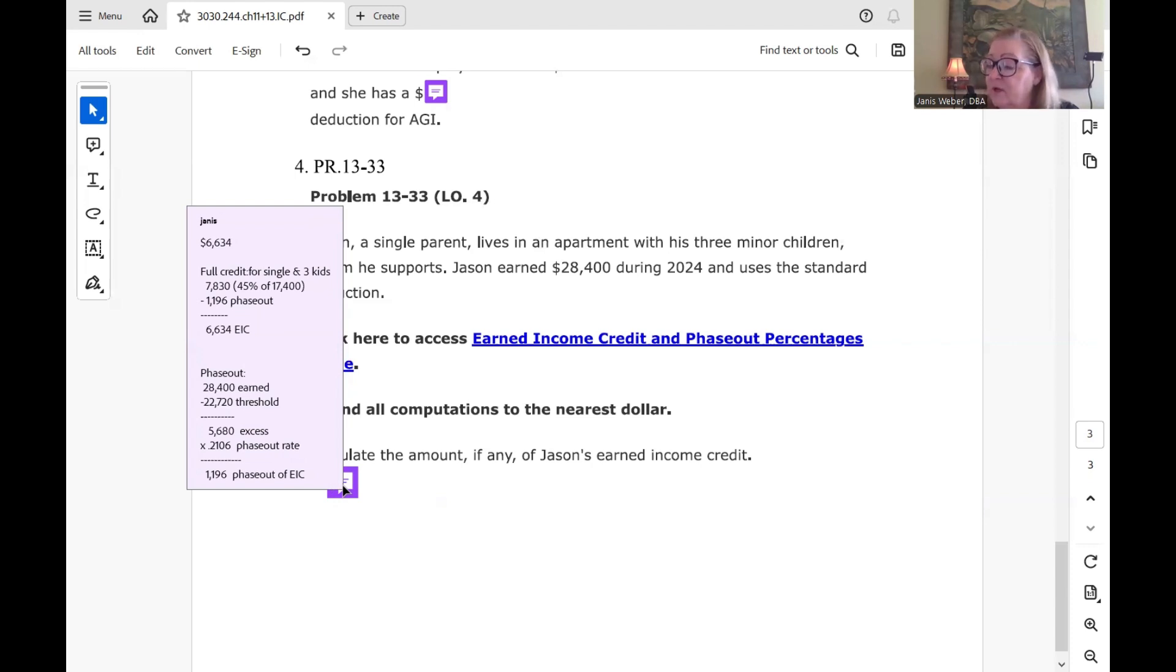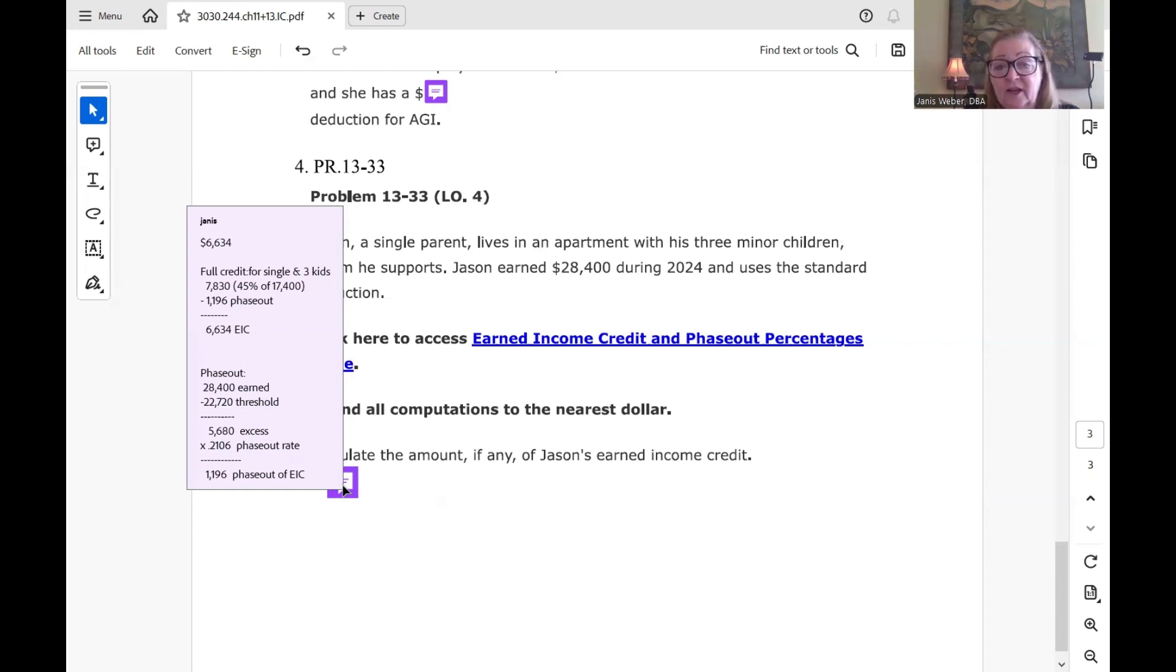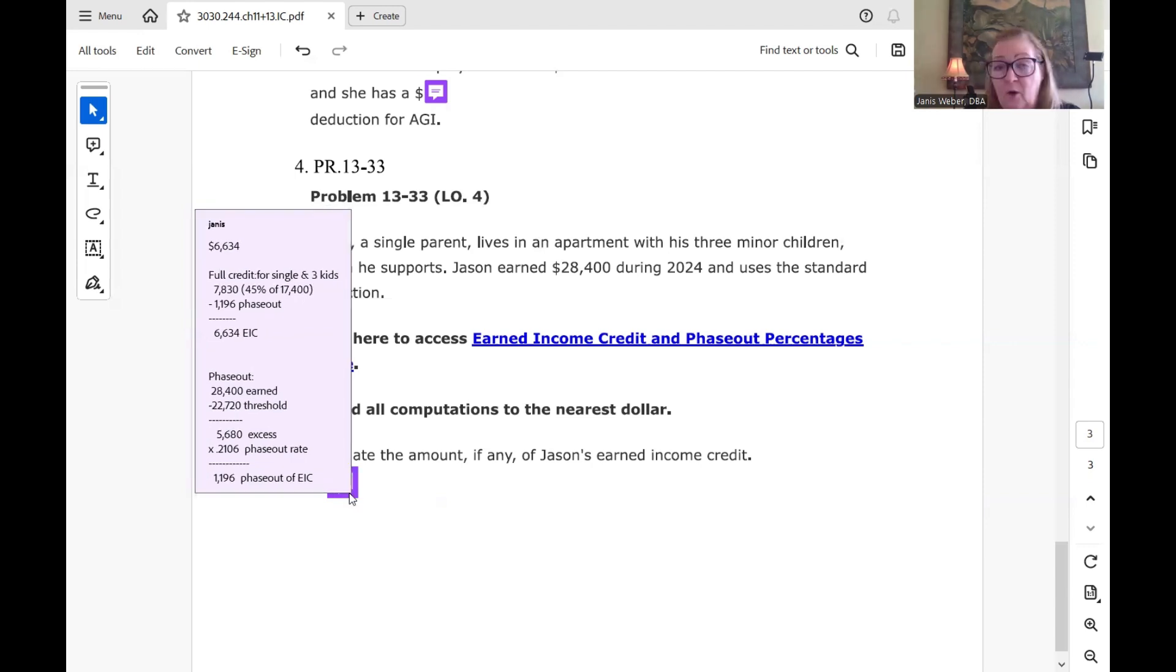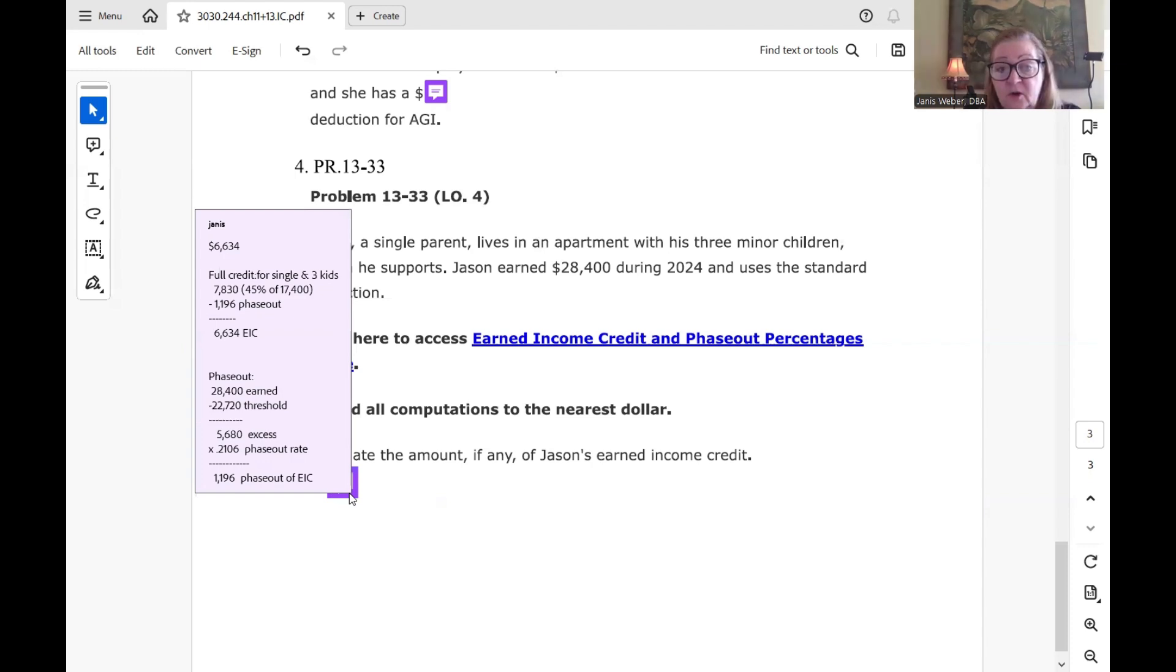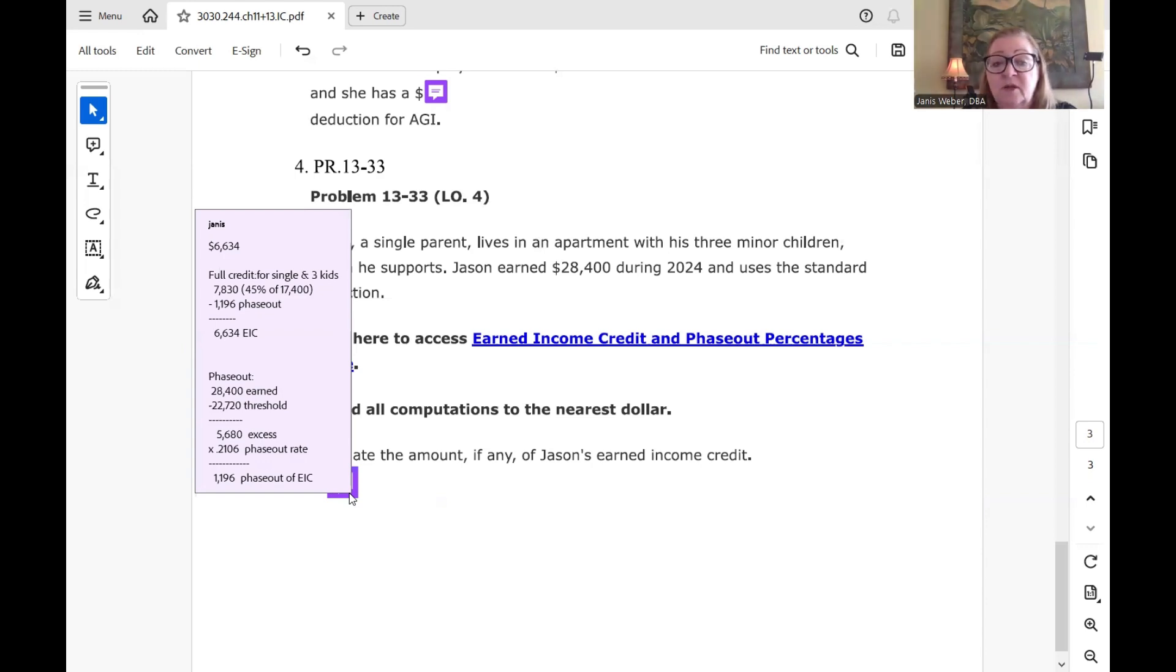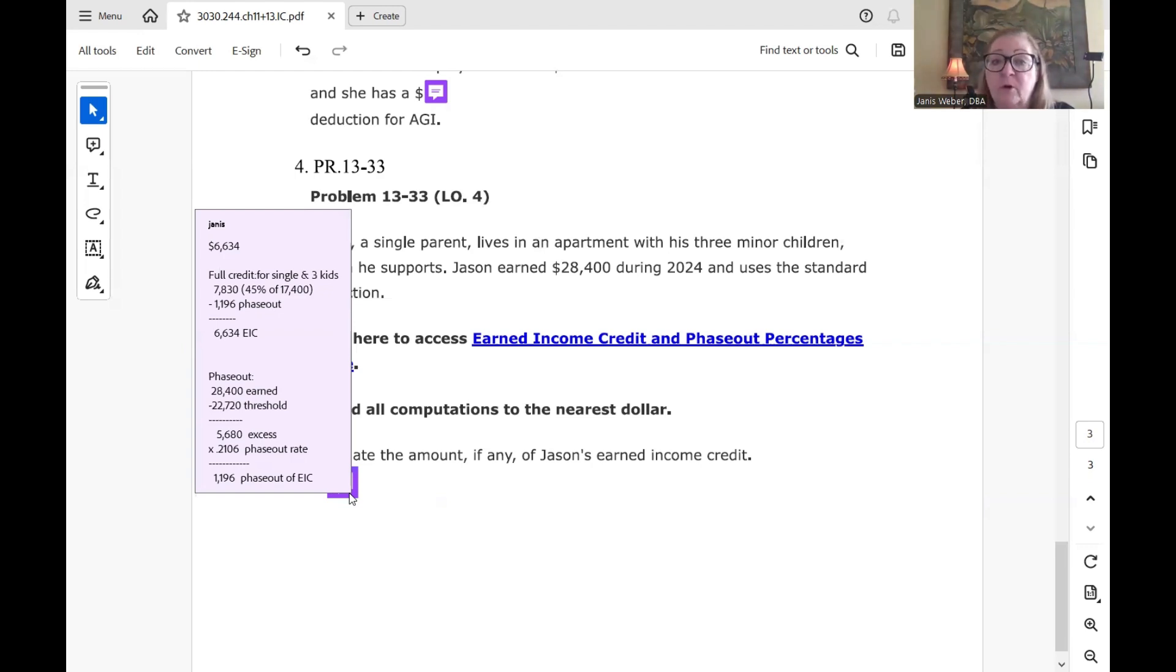And then we have to see how much he is over the base to see if he loses some of his credit or not. So he is over the base because the phase out base is $22,720. So I calculated the phase out in this lower portion here. And I said, OK, his income is $28,400. The base, according to the table on page 1315, is $22,720. So I see I have to see how much he exceeds the base. $28,400 minus the $22,720 gives me $5,680 that he exceeded the base for the phase out.